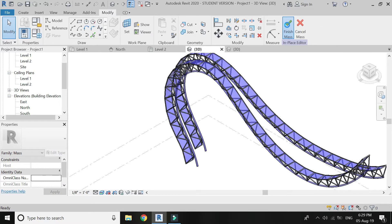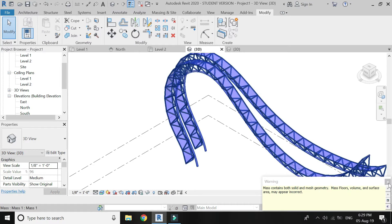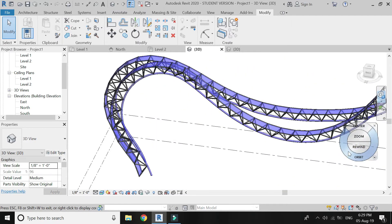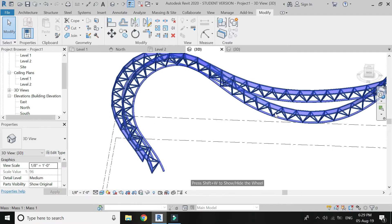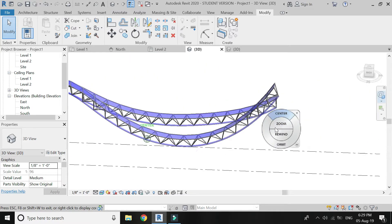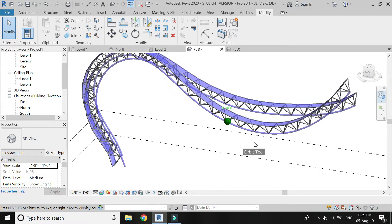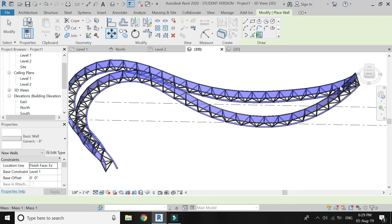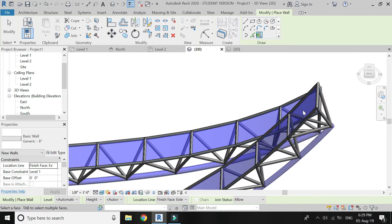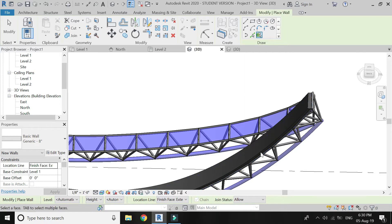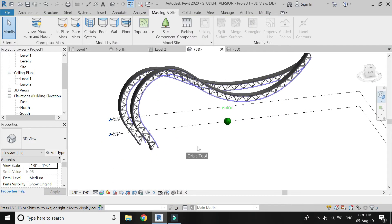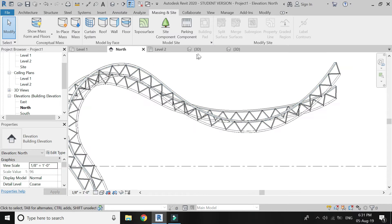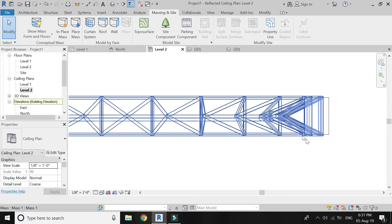The mass is now complete. Click on Finish Mass. This is how the structure looks. Go to Massing and Site, select Wall, and select this mass to add material and thickness to the structure. The 3D is now complete — just repeat this process to draw the other components.